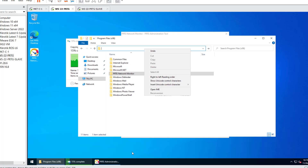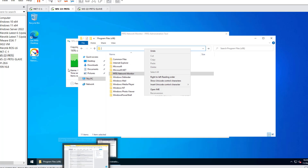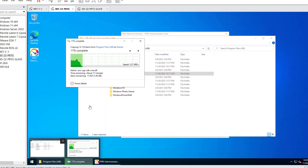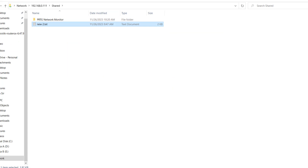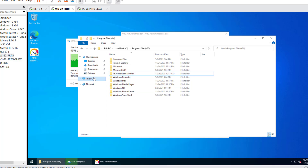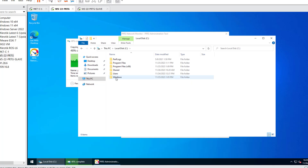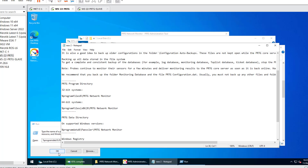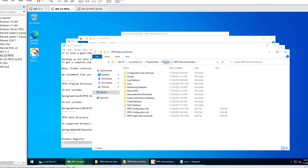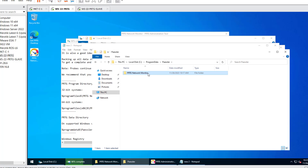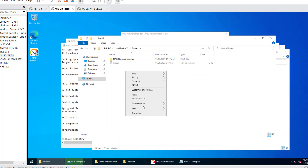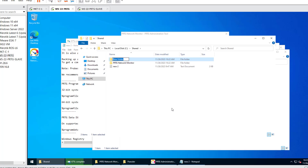After that part is done, we need to move on to the PRTG Network Monitor folder in the Program Data directory on the C drive. Note that the Program Data directory may be hidden — you'll need to enable hidden files view to access it. Inside Program Data, we copy all the files present for the migration purpose and paste them into the shared folder.